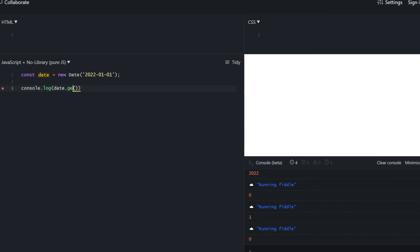Since I haven't provided any time in the constructor, it assumes midnight. Getting the hours returns two — but why? We specified no time so it should be midnight. I'll explain shortly. getMinutes is of course getMinutes, and we get zero since it's set to zero automatically. Seconds as well. You can also get milliseconds, also zero. GetDay returns the day of the week — zero-indexed where 0 is Sunday, 1 is Monday, 2 is Tuesday, and so on. So 2022 January 2nd was Sunday.